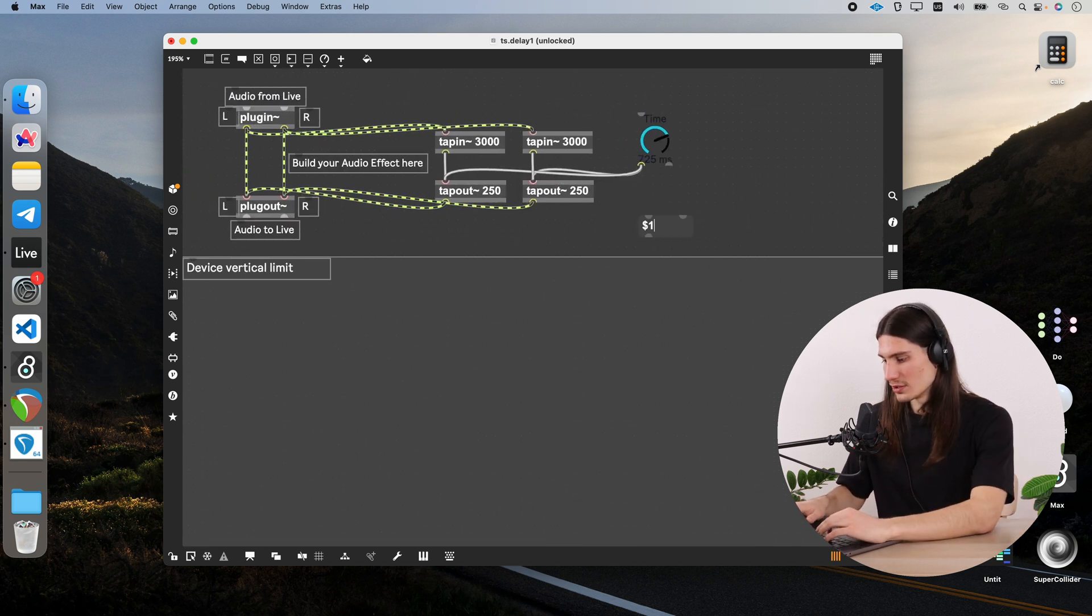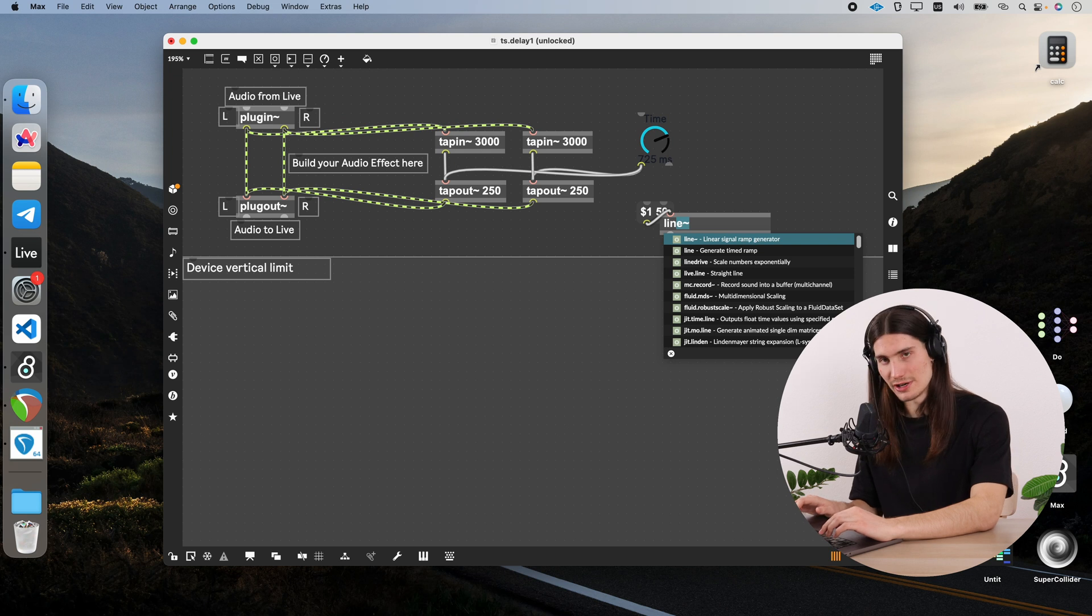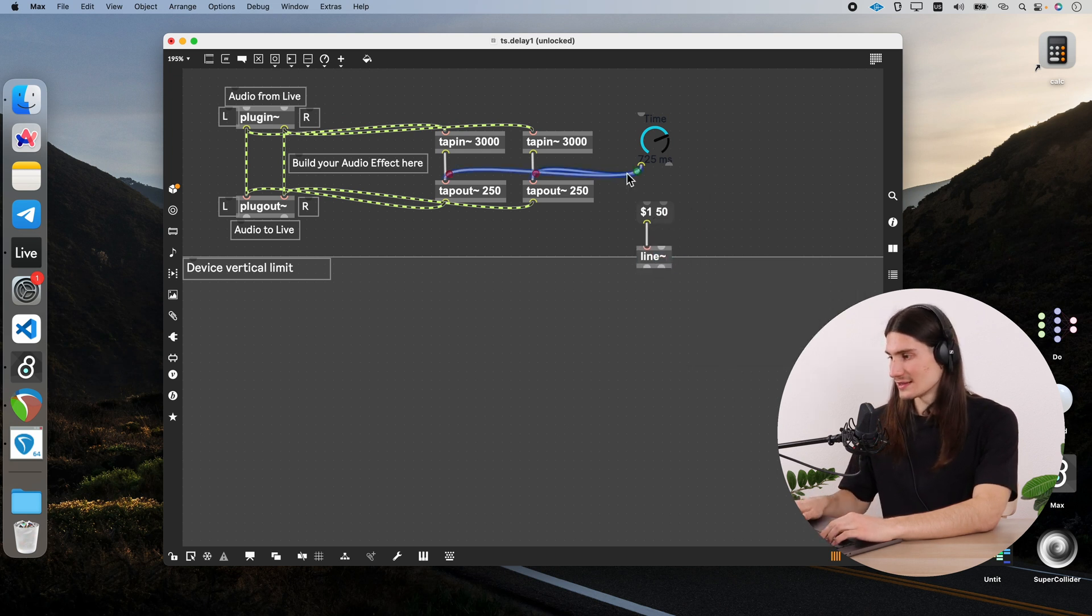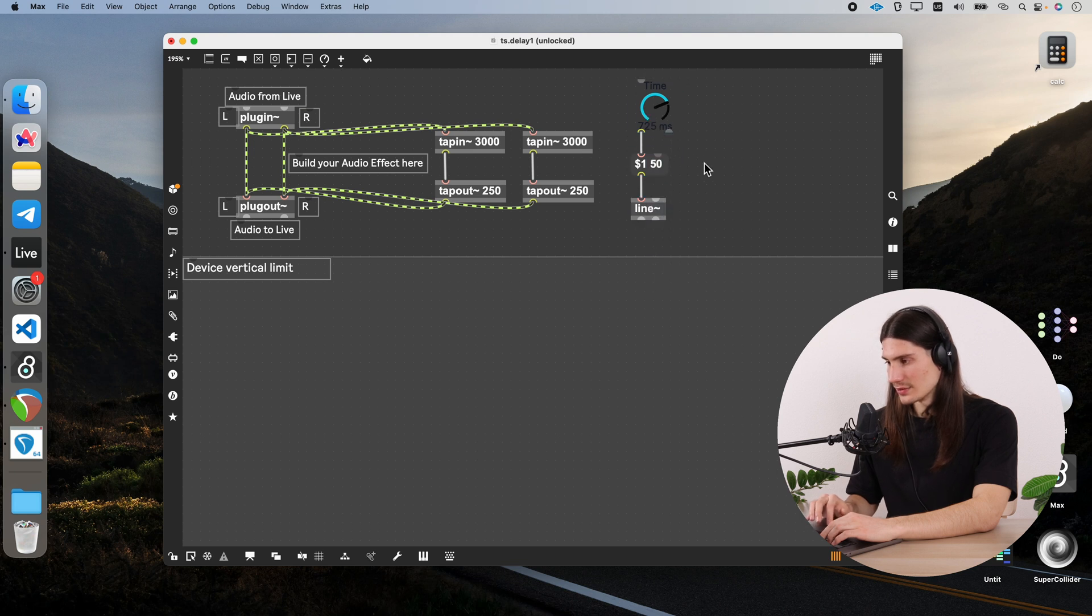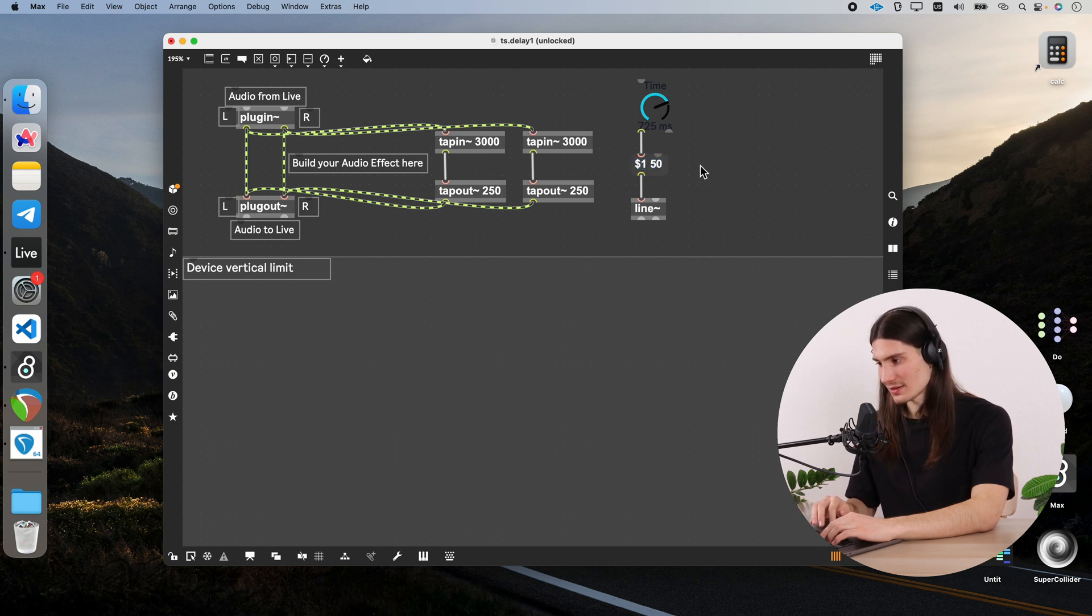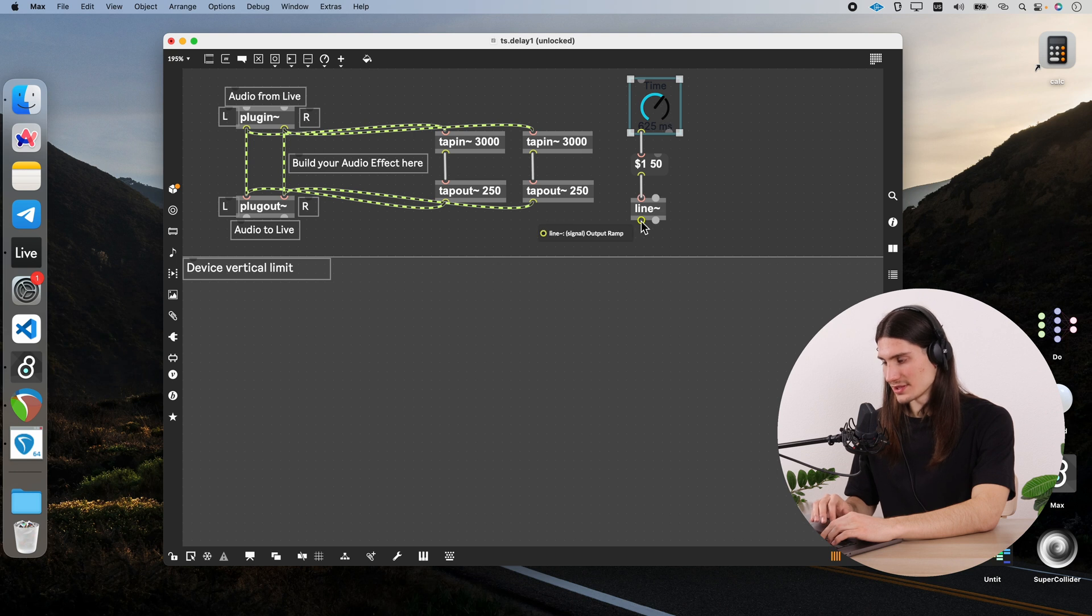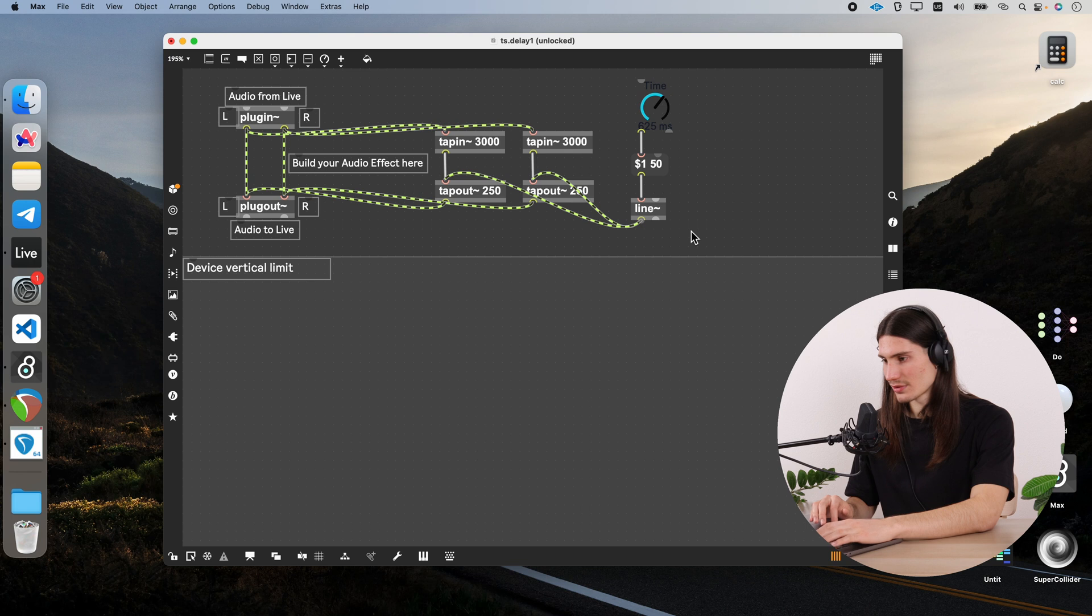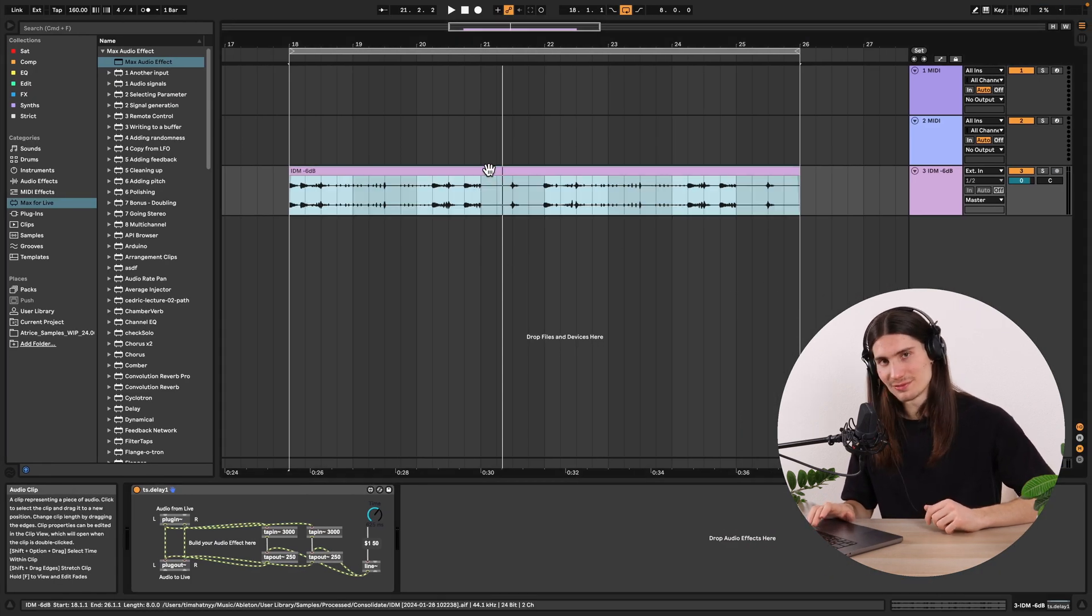So we do this $1 50 message and send this message into line tilde object which is linear signal ramp generator. And now we connect actually this time controller with this message with its hot inlet. And with such an algorithm now we would linearly interpolate in time of 50 milliseconds between the incoming values of this time controller. So now I just need to connect the line tilde output to tapouts. And after saving it you would hear that the problem dissolved.